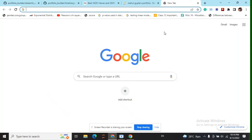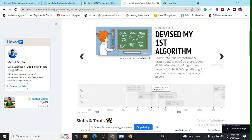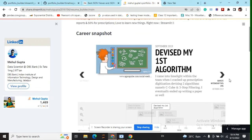Hi everyone, today we will learn how to integrate an animated timeline to the Streamlit web app. This is something similar to carousels in Bootstrap. Let's see how it will look like.